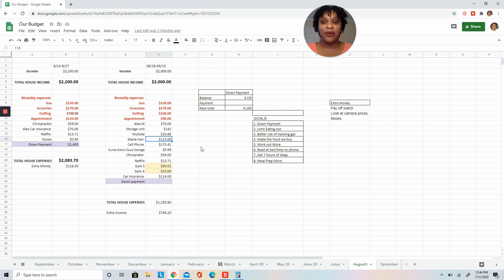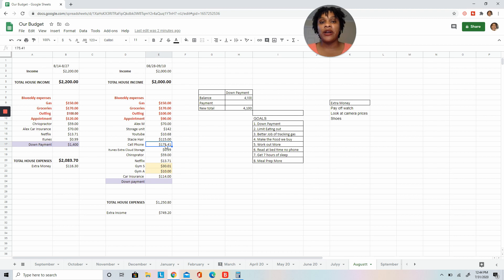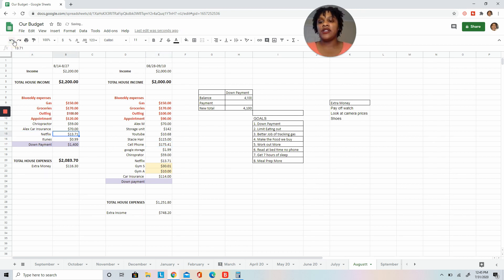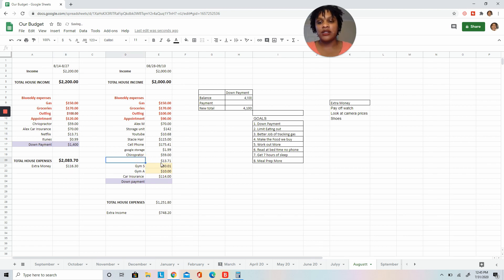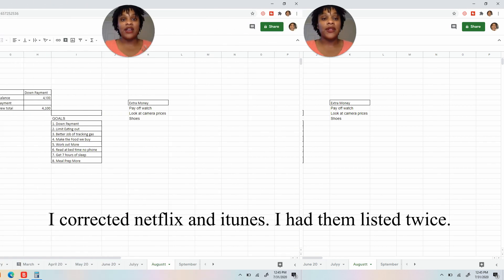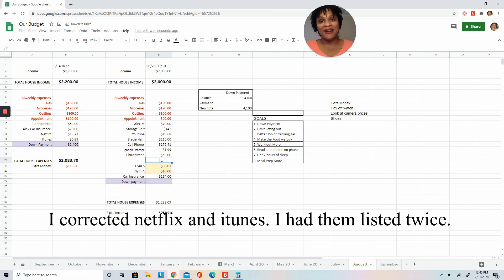Our cell phone bill, which is a little high, but it should be going down because I'm going to pay off our watch this month. Netflix actually comes out on the 25th, so this one I can actually delete. My apologies, I had to fix two things on this budget. I didn't realize I messed up.